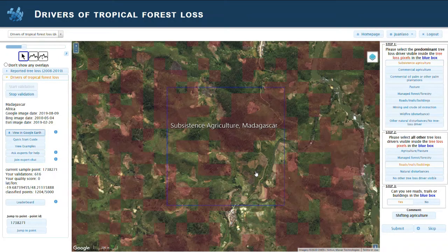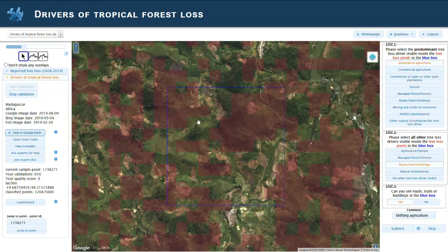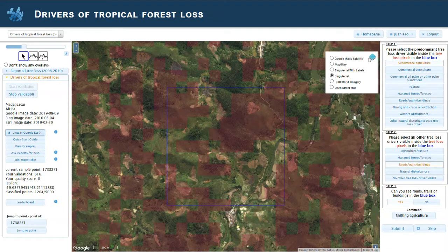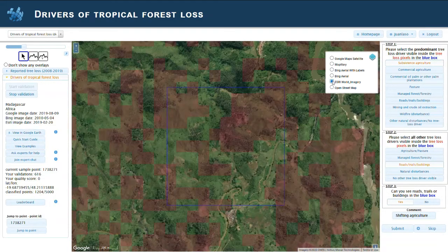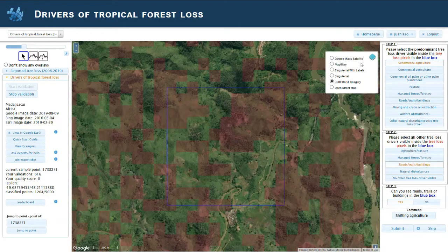Here's an example from Madagascar in Africa. It's a typical example where there's a large proportion of agriculture happening. You can see the checker pattern. If you switch between imagery, for example between Bing and Esri, you will see that the places where the agriculture is happening is changing.